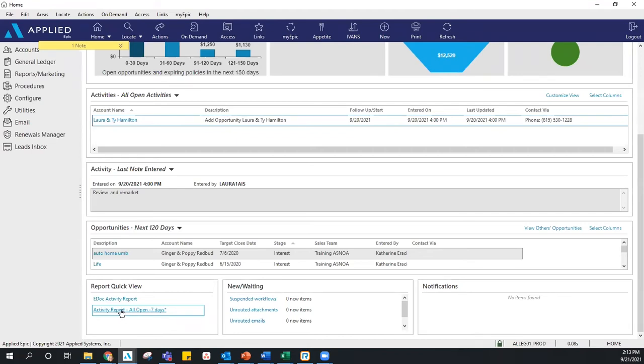It will display as a PDF right from the home screen. One of my favorite features.